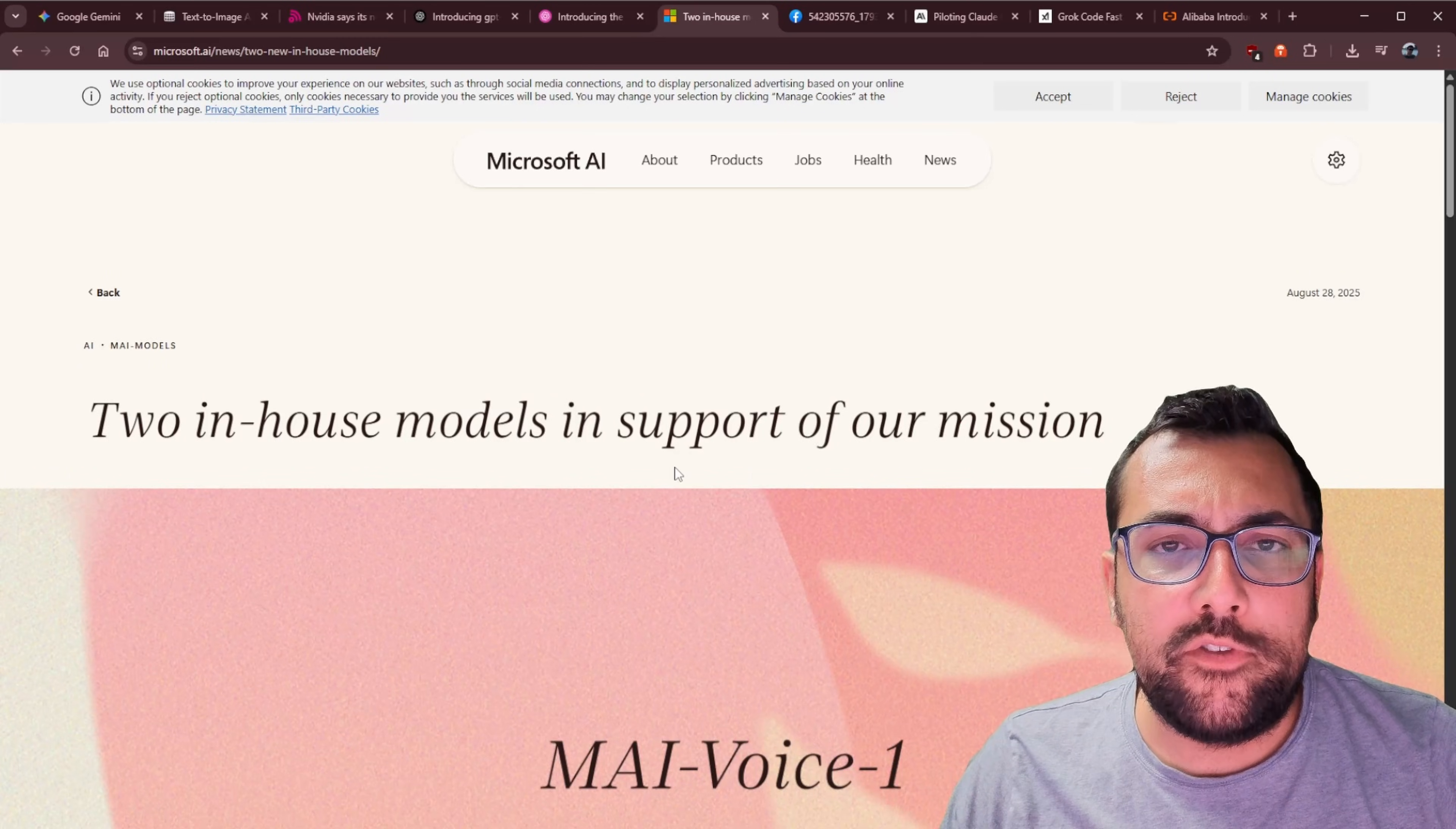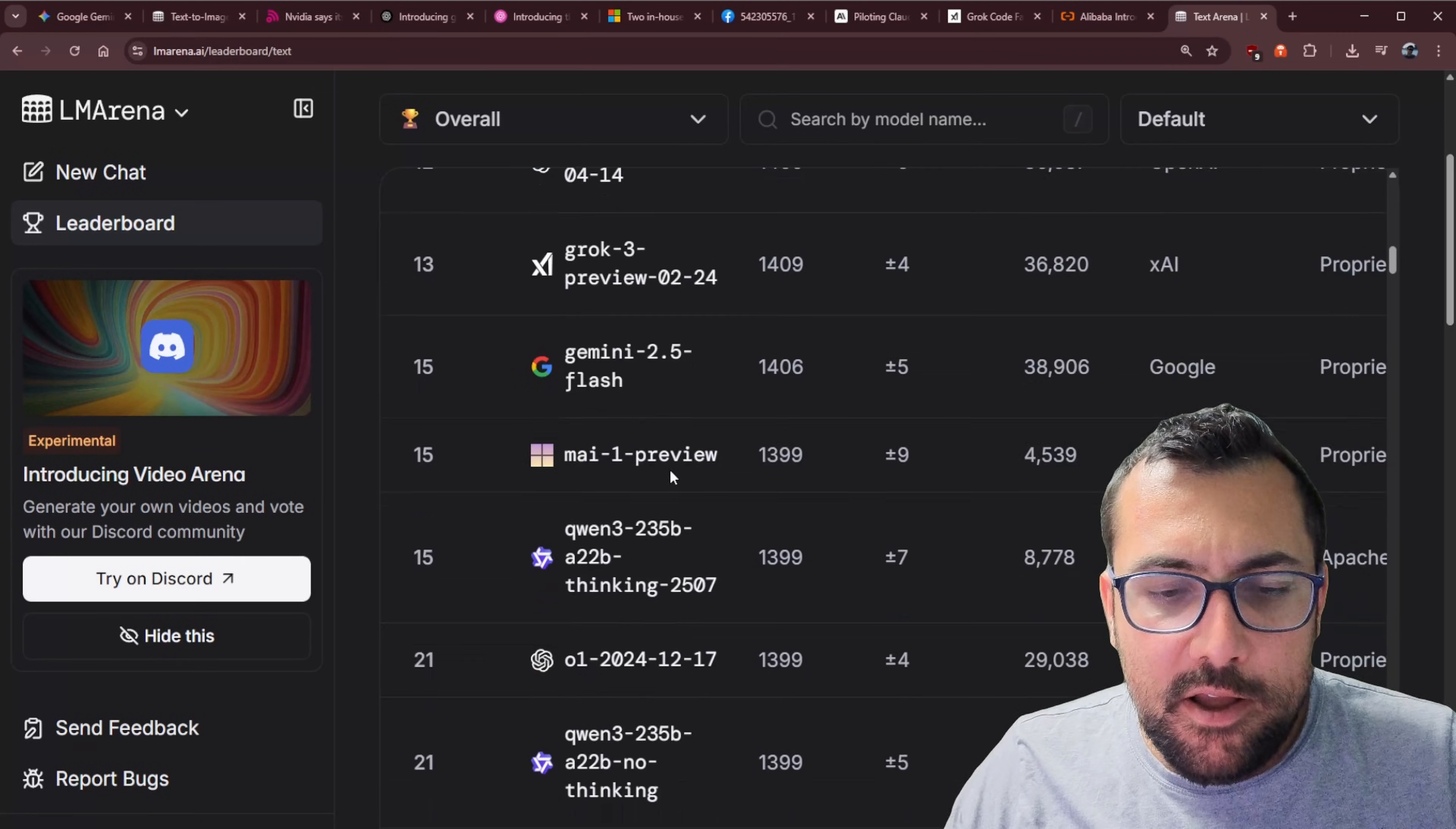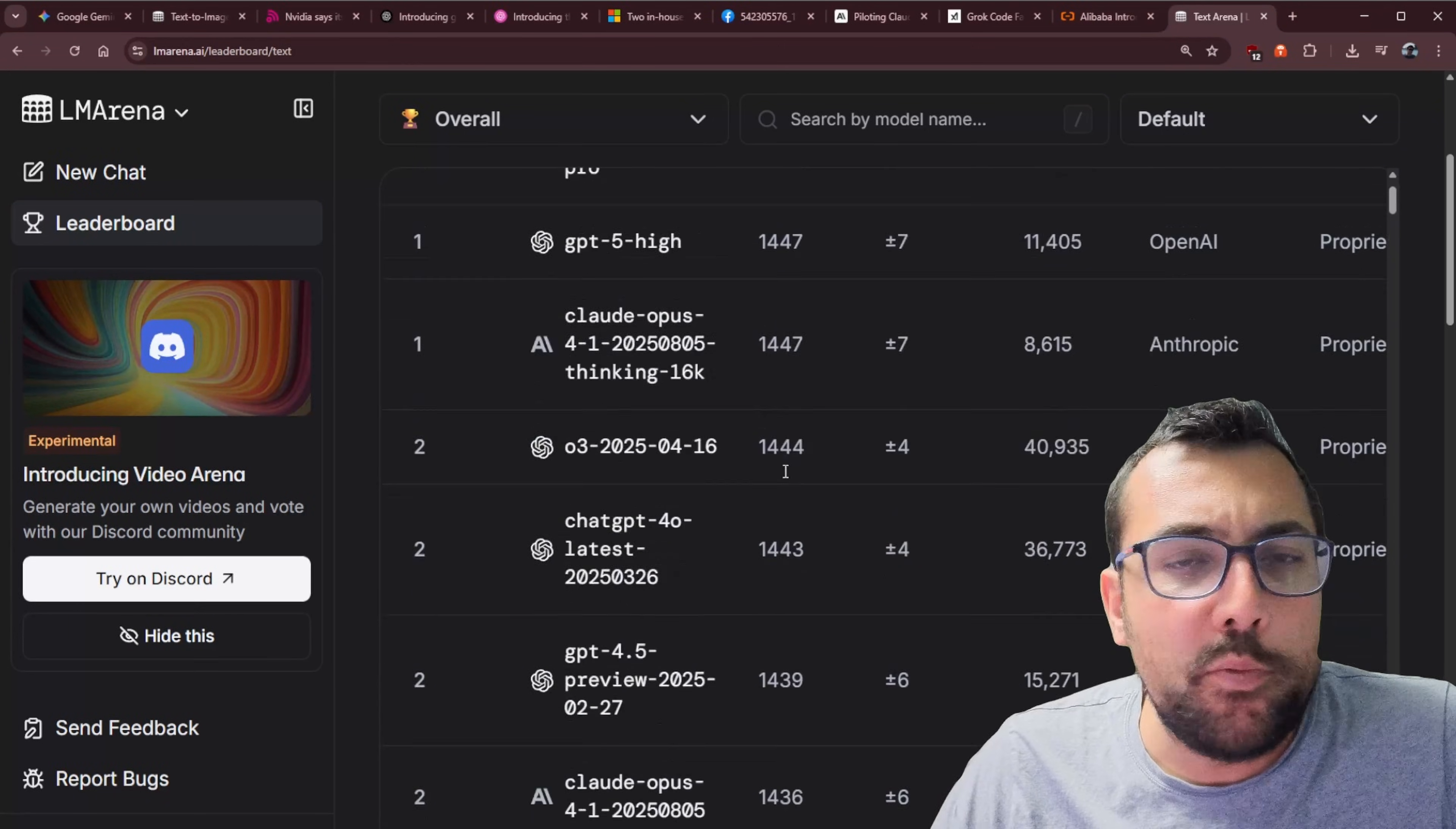Meanwhile, Microsoft is starting to build some of their own in-house models. We have the MAI Voice 1 and MAI 1-Preview. The voice model can actually generate a minute of speech in just one second, which is absolutely wild. And the MAI 1-Preview just specializes in everyday text. So right now on LM Arena, if we go to overall, we can hopefully find it somewhere here. And here it is. It is currently ranked 15th with a score of 1,399, just below Gemini 2.5 Flash. So for a model that they're developing in-house, it's not terrible. It's not fantastic. It's not like top of the leaderboard, but it's doing pretty good.